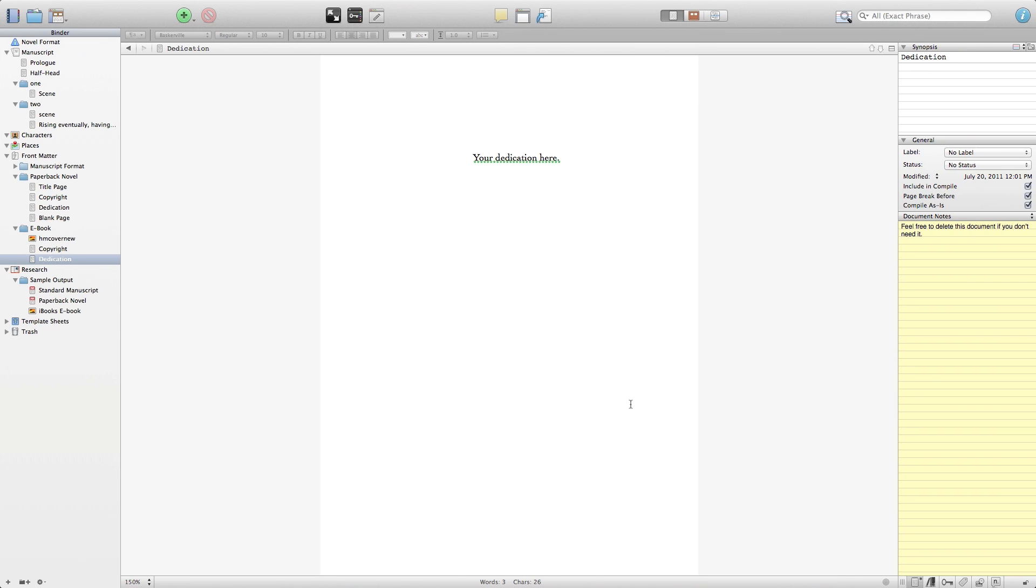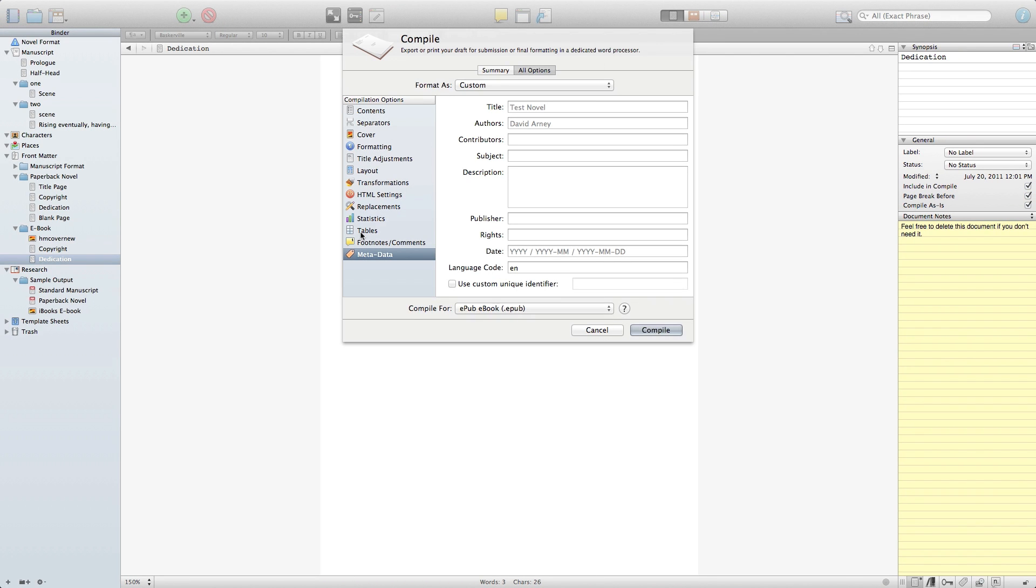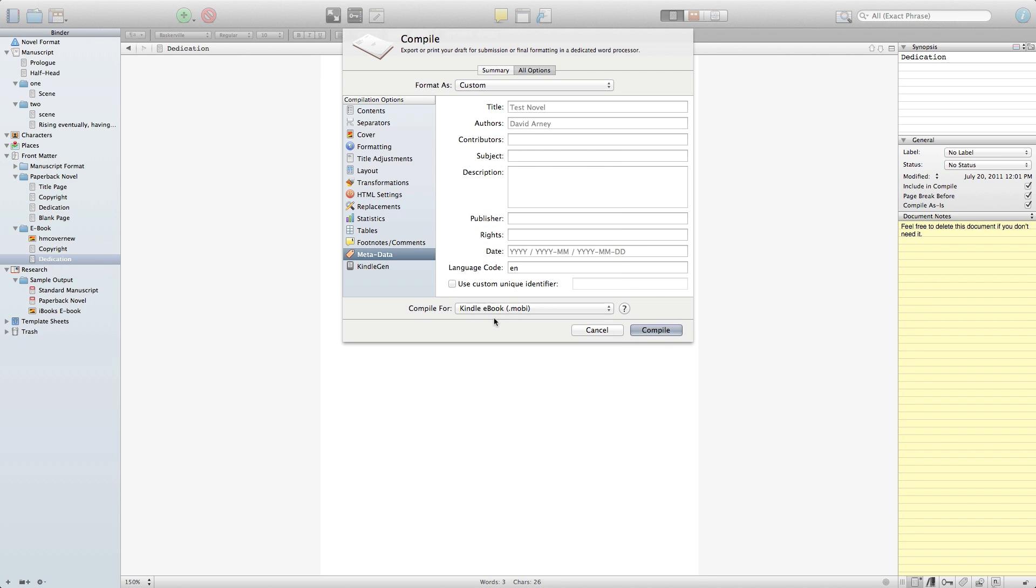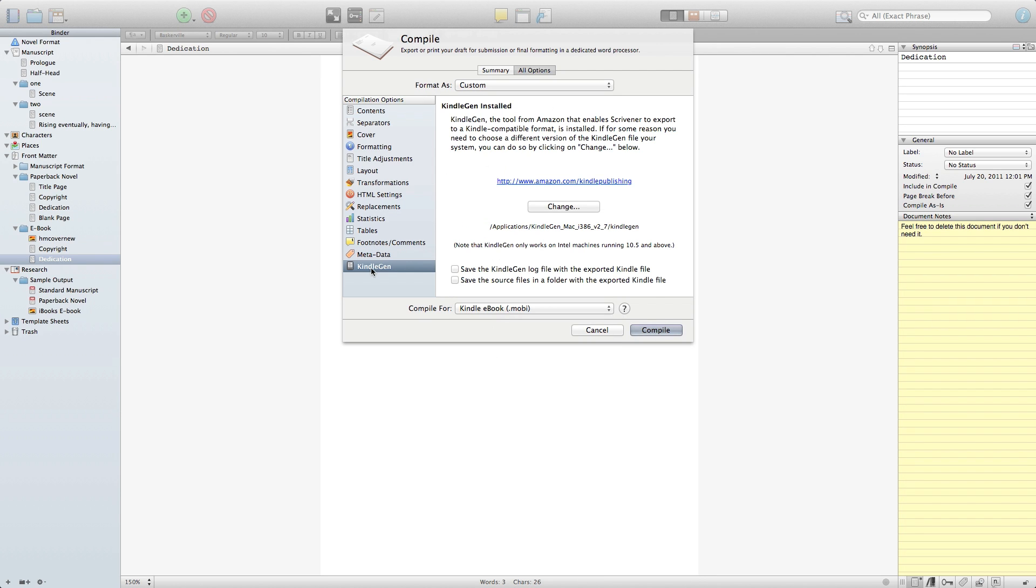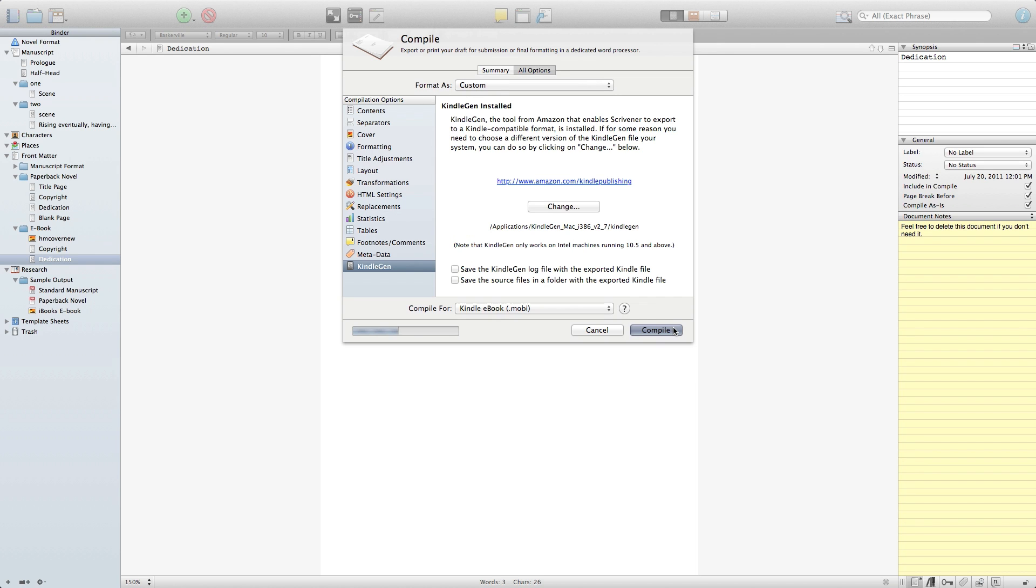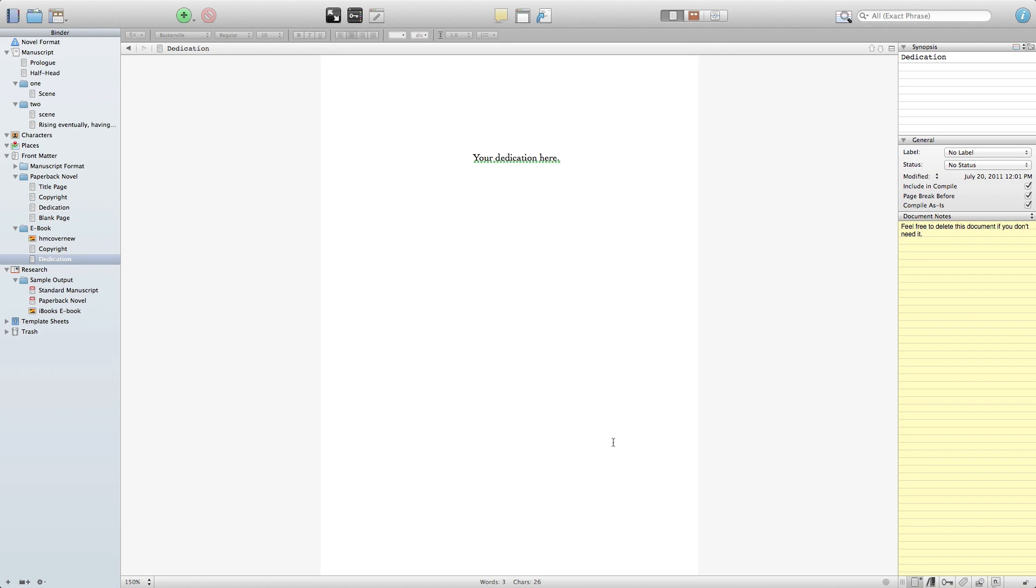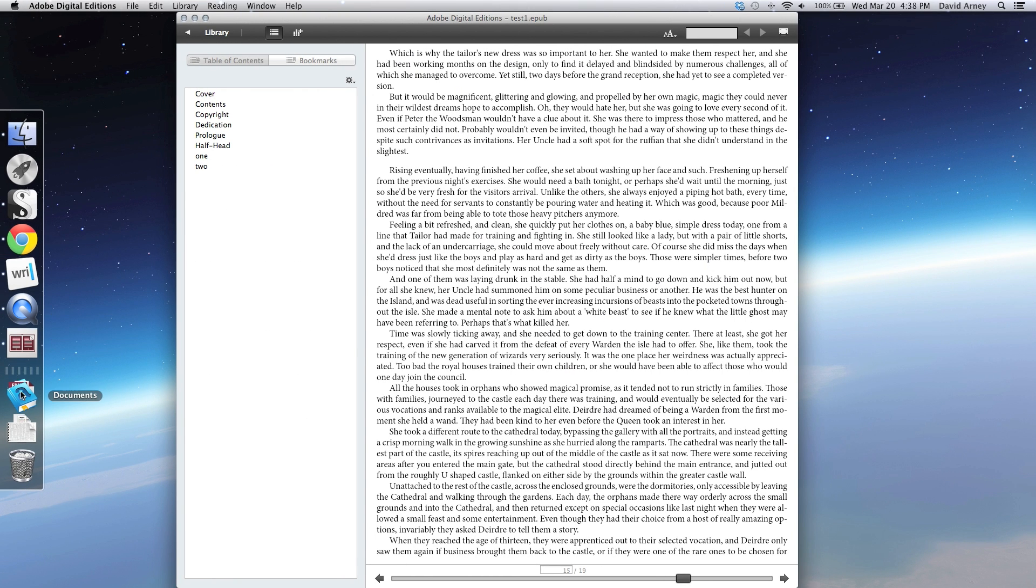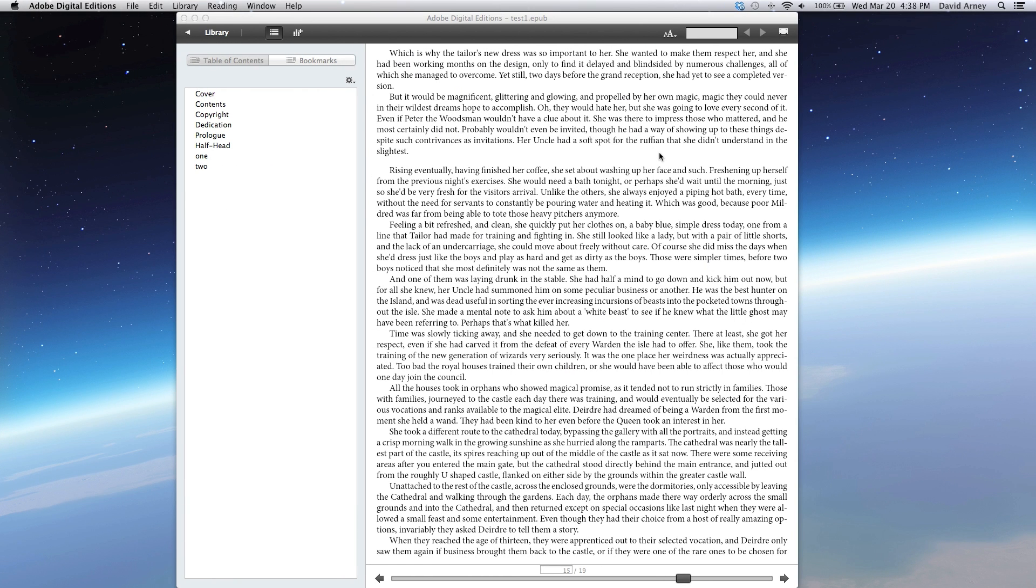I'm going to jump back into Scrivener to do the compile one more time. In this case, all I'm going to do to change it to a Kindle format is simply select the Kindle format. The very first time that you actually select Kindle format, you will have to come in here and download the little helper information from Amazon. Once it's installed, again, all you do is click compile.